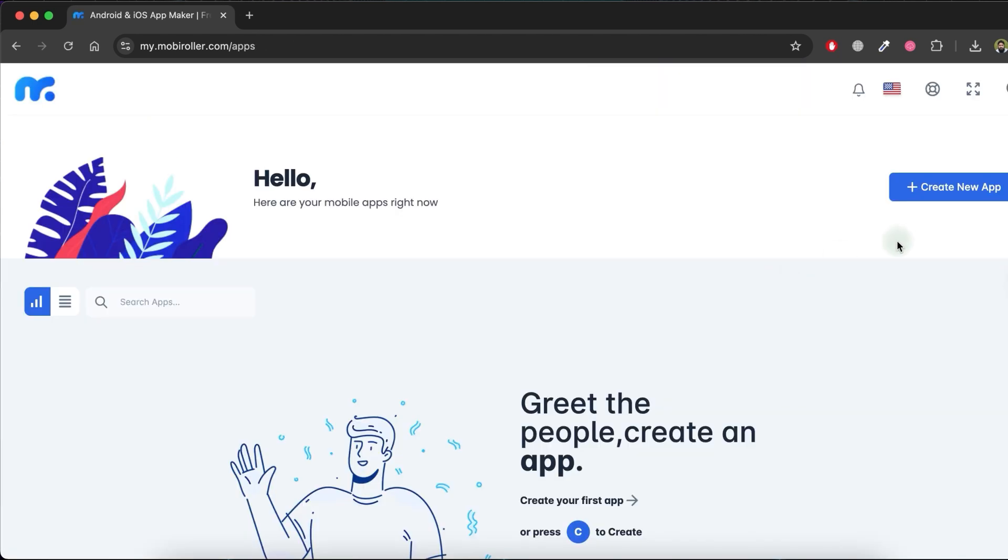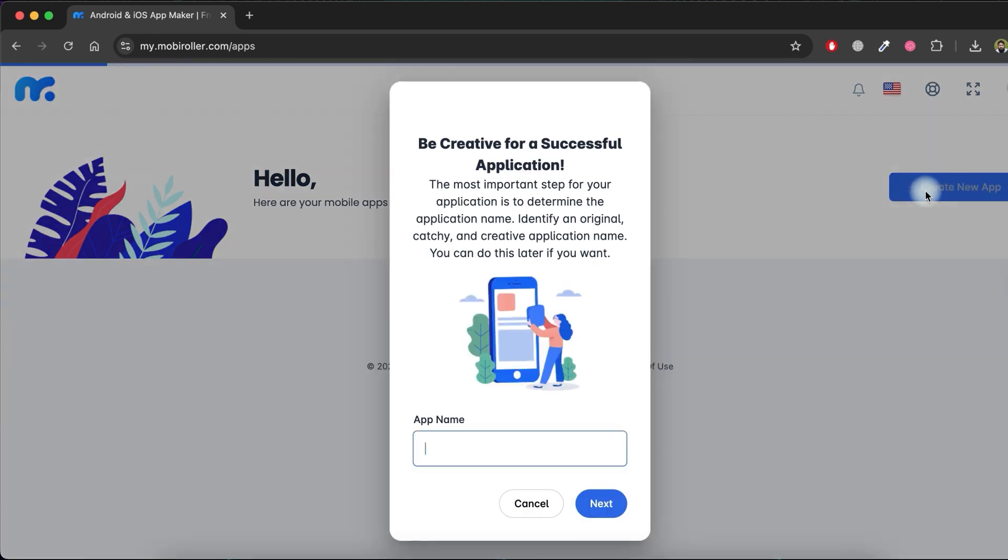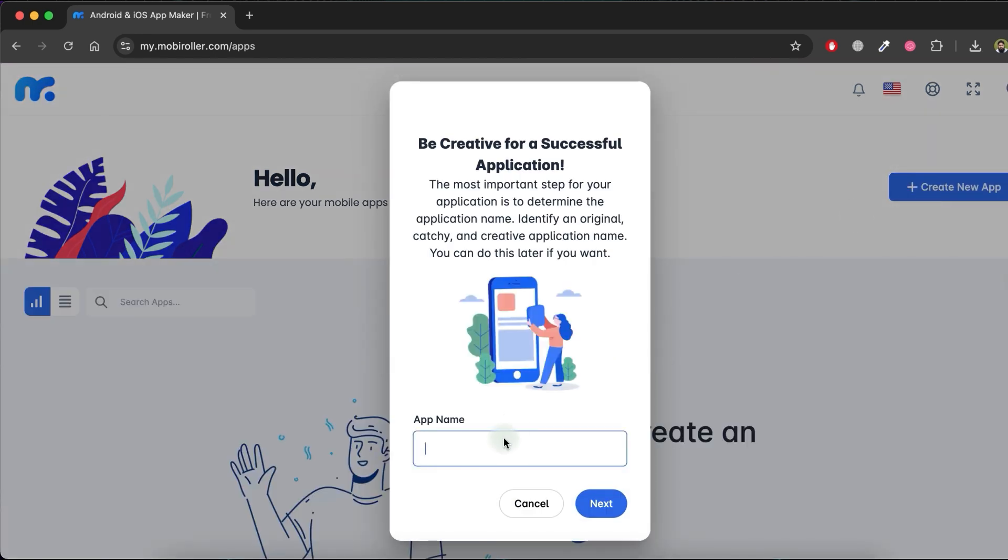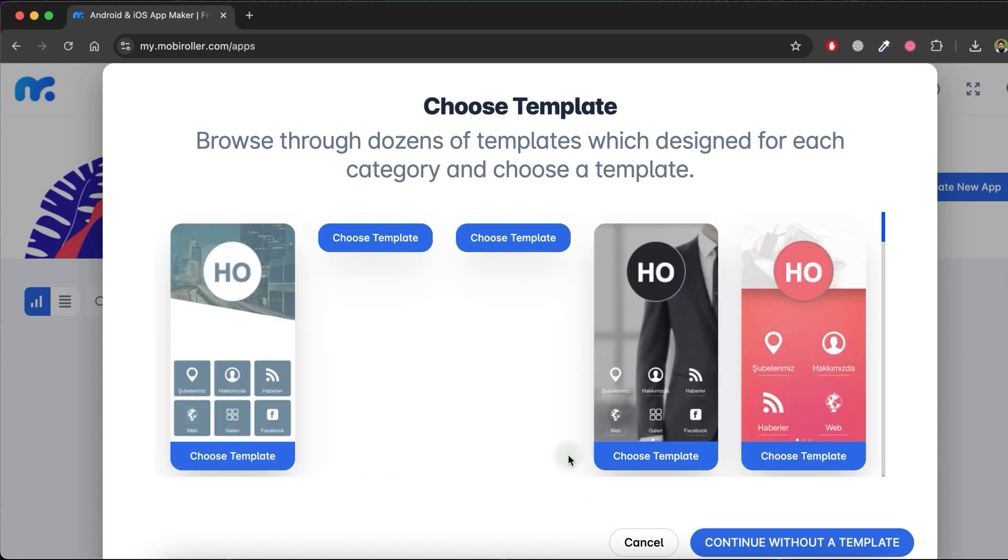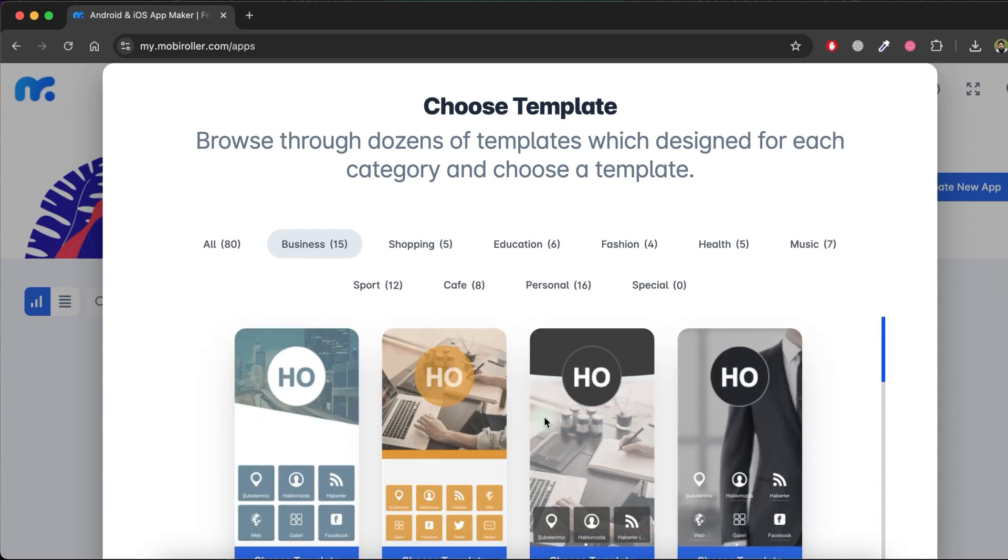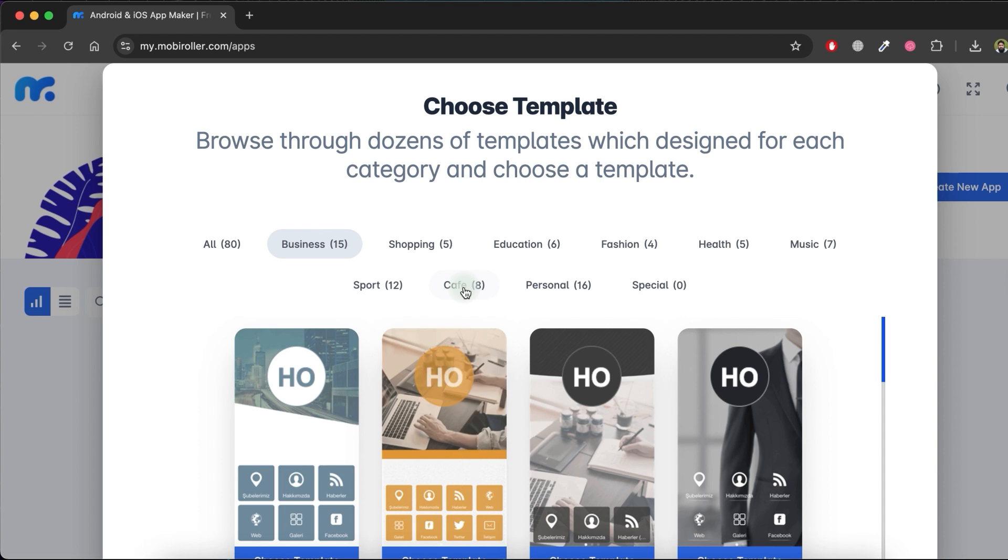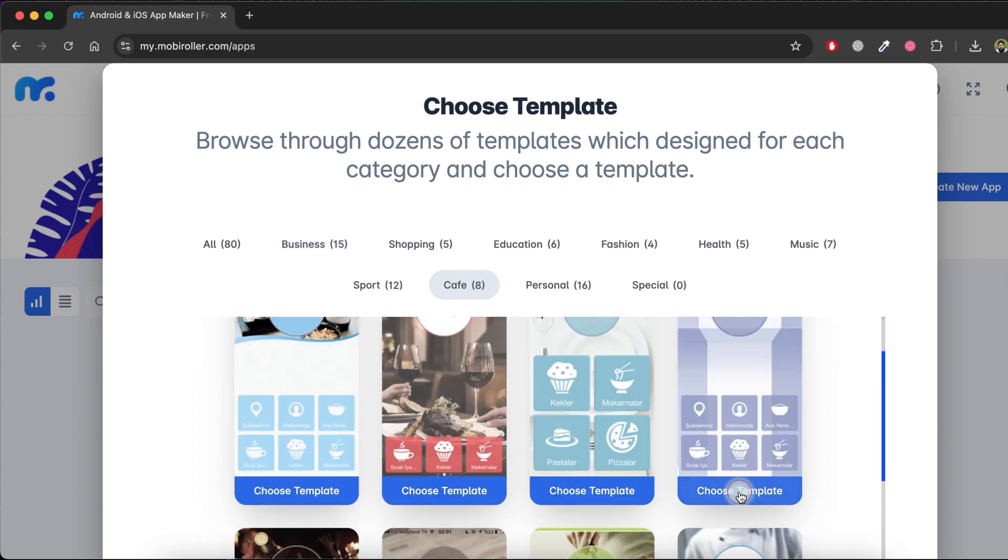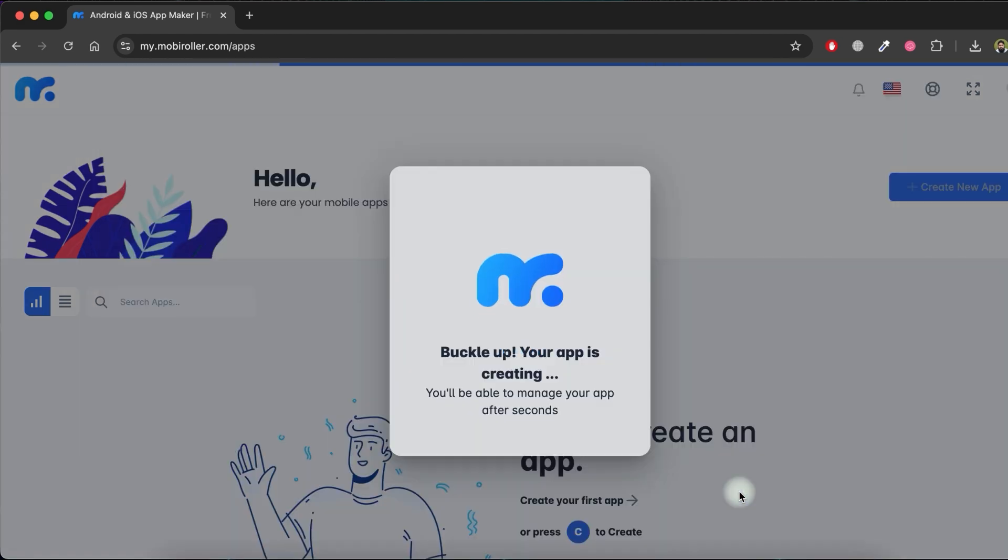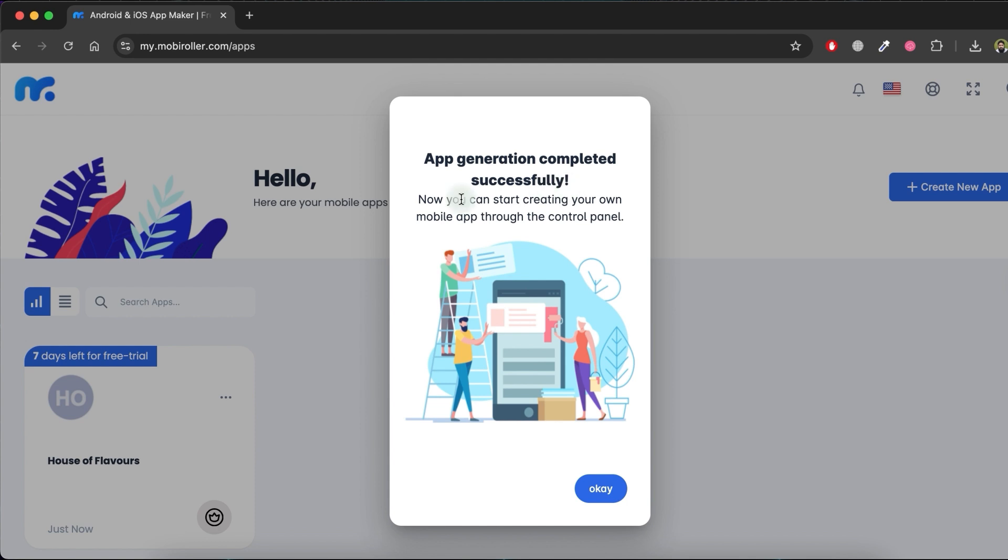Once signed in, click on the Create new app button at the top right. Enter a creative name for your application, then click Next. You'll see a variety of templates. Select a template that suits your app. I'll choose this cafe template for my app. Now it will start creating your app. As you can see, the app generation is complete.